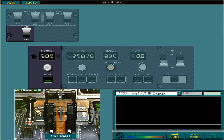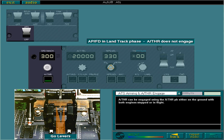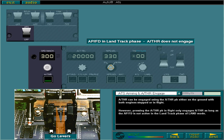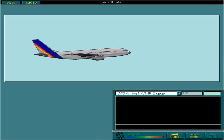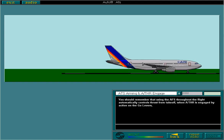Autothrust can be engaged using the autothrust push button either on the ground with both engines stopped or in flight. However, pressing the autothrust push button in flight only engages autothrust as long as the APFD is not active in the land track phase of land mode. You should remember that using the AFS throughout the flight automatically controls thrust from takeoff — when autothrust is engaged by action on the go levers — to landing, when autothrust automatically disengages on touchdown.